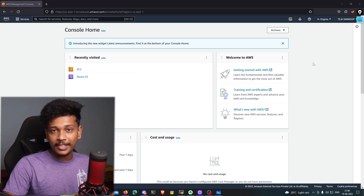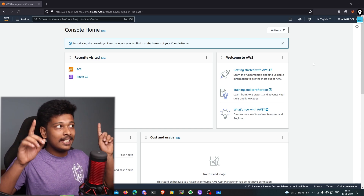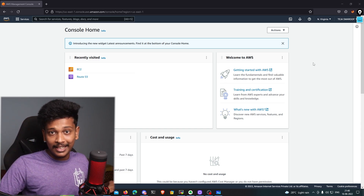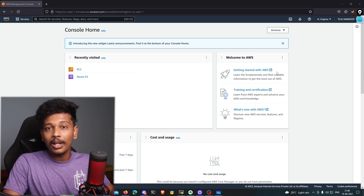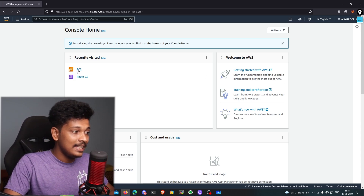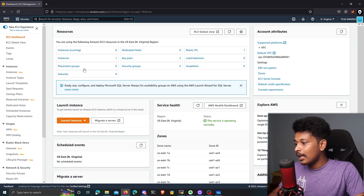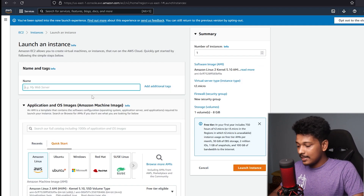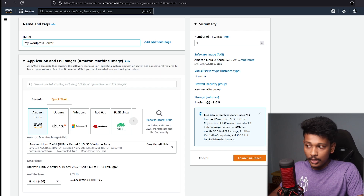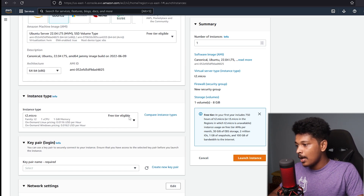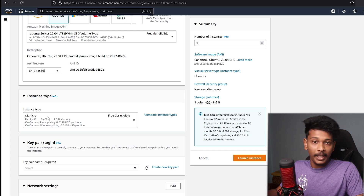Here I am on the AWS management console. If you don't know how to create or set up your AWS account, I've already made a video on it — you'll find it in the suggested cards or in the description below. First I'll be creating a virtual computer using the AWS EC2 platform. I'll click on EC2, go to the EC2 dashboard, click on Launch Instance, and name my instance as my WordPress server. I'll choose Ubuntu as the operating system and leave the instance type as T2.micro, which has one virtual CPU and one gigabyte of memory.